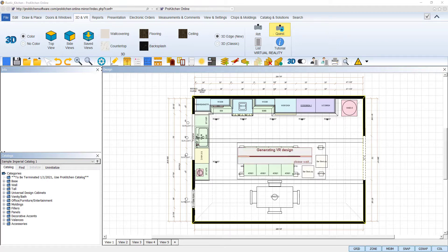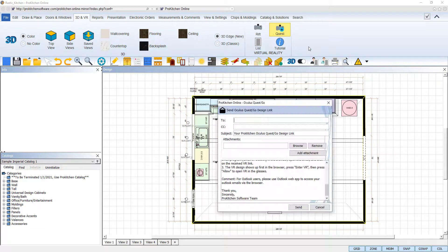Selecting the Quest icon will open a dialog box that allows us to enter in the email where the link for our virtual reality kitchen will be sent.